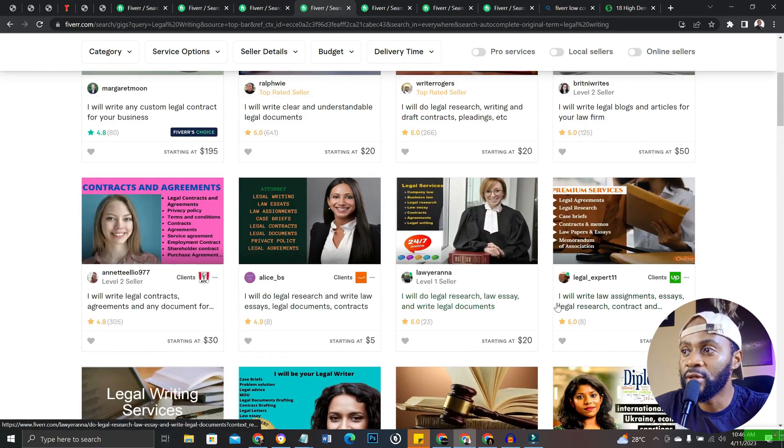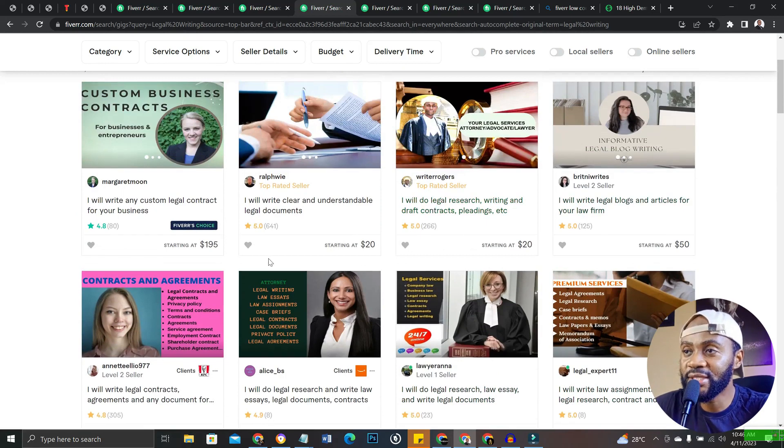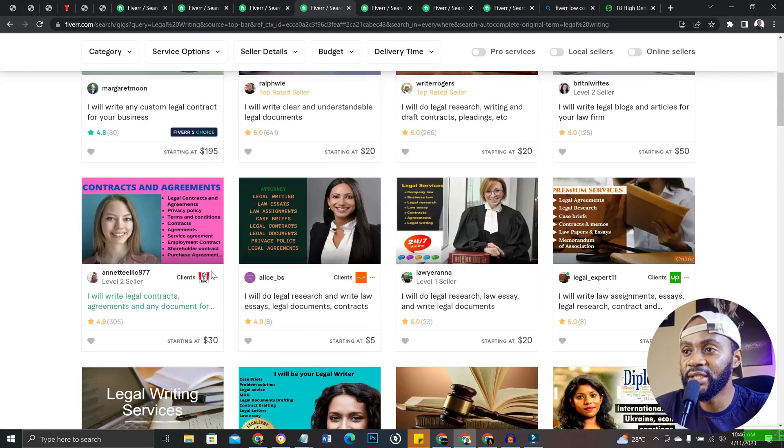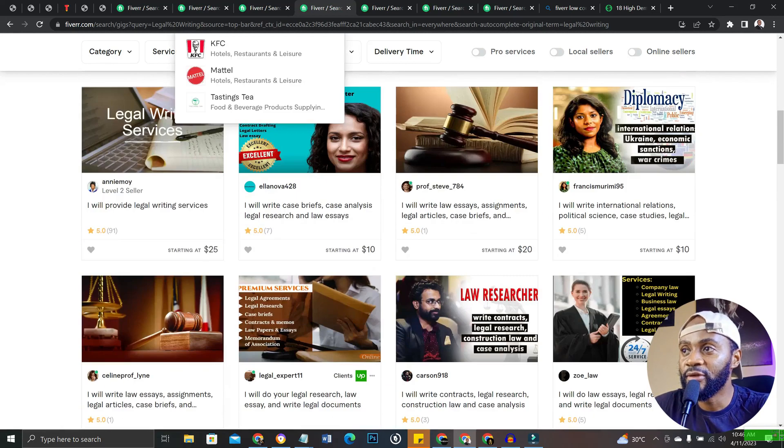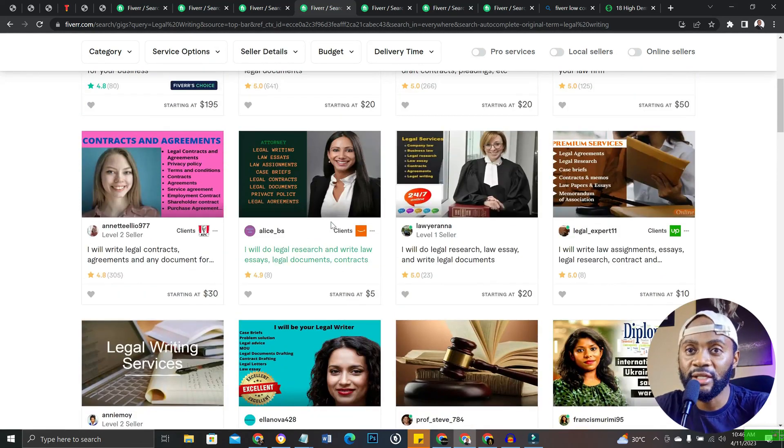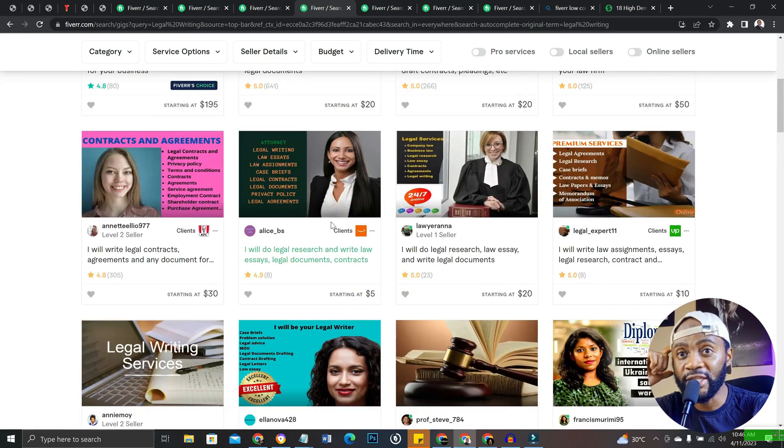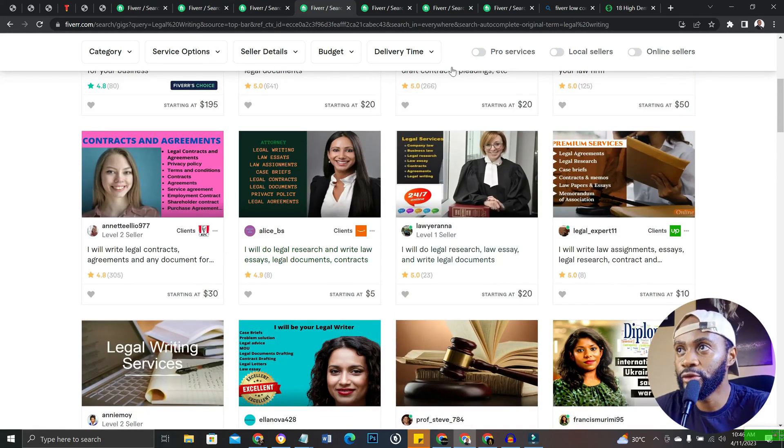You can see almost all of them are getting orders, some in the hundreds and some in just a few tens. So it's an awesome gig for you to get started, it's a low competition gig.